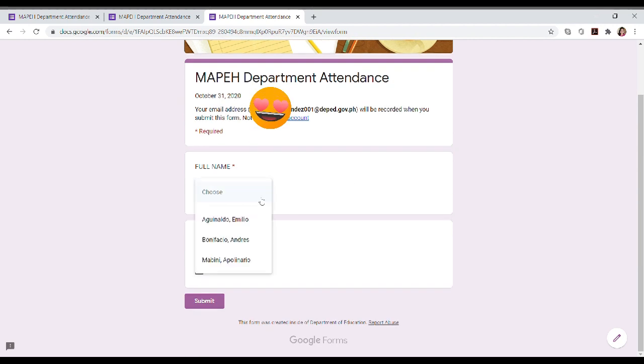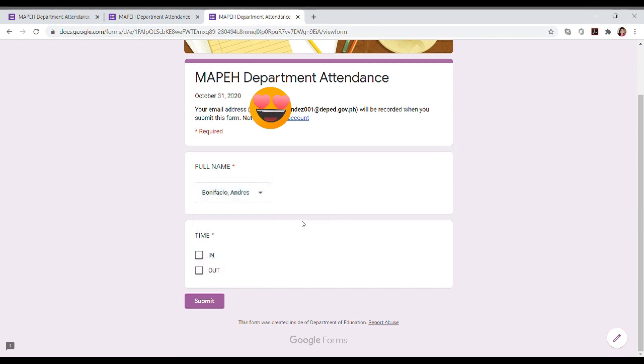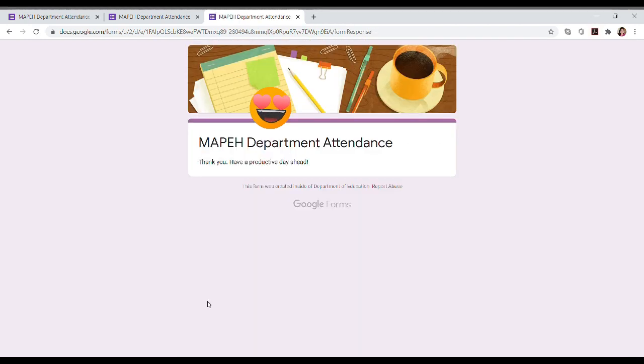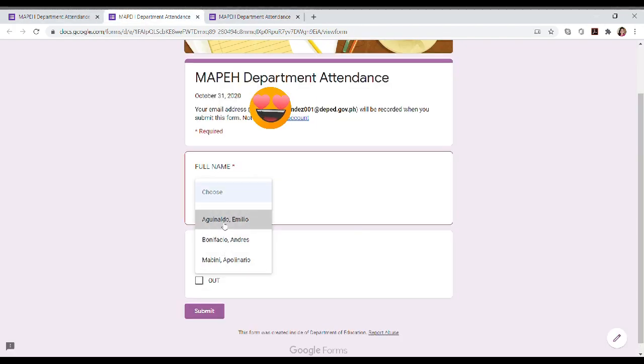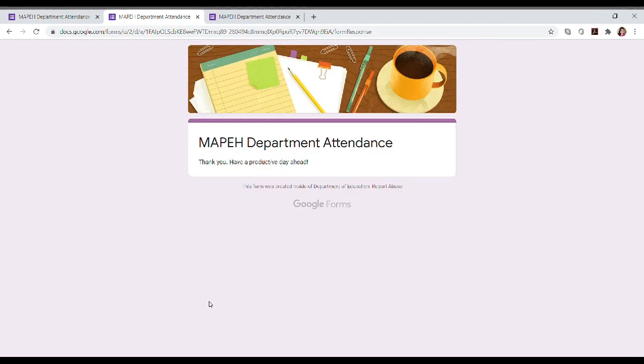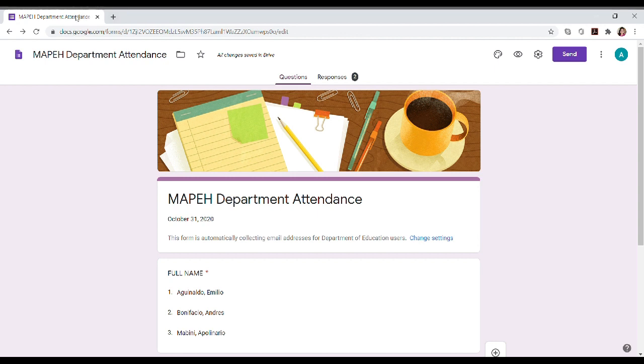So let's try to input data. Andres Bonifacio will time in and then submit. There it is. Or in the afternoon, when it's time out, it's not limited to one response. So there, Emilio Aguinaldo will time out. Submit. Just so we can see the responses. Just an example. Okay, let's see. There are already two responses.